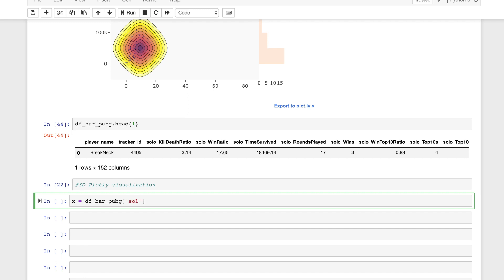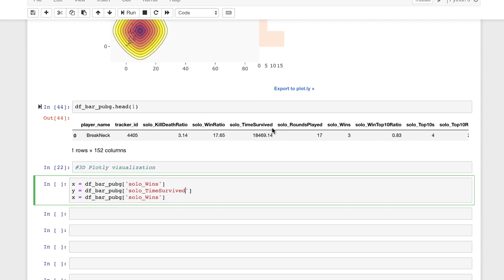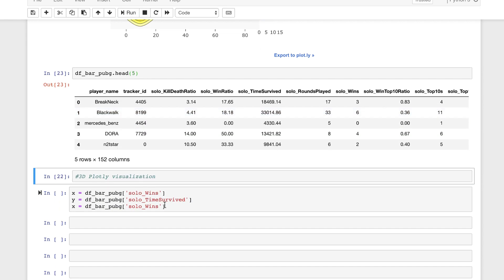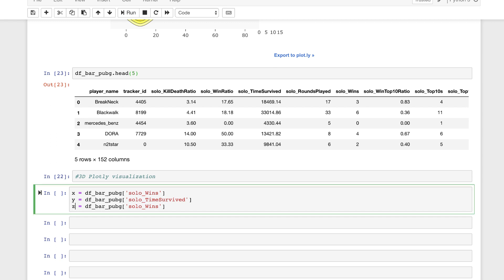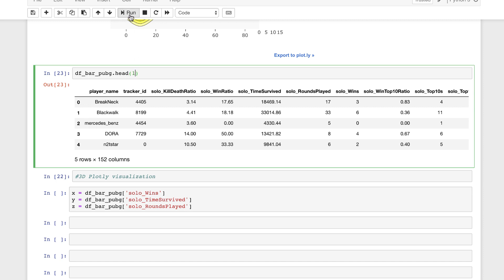For y, let's set it equal to solo time survived — we can verify that column name: yes, we have solo_time_survived. For z, let's use solo rounds played — we need to swap in rounds_played. It's an experimentation with the values, so you can reference other columns from the data if you want. Let's run that — we have our x, y, and z created.